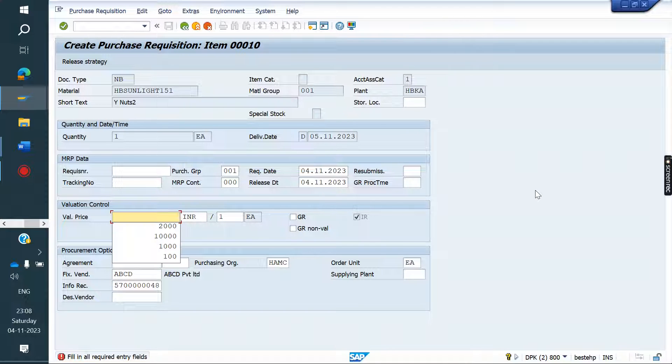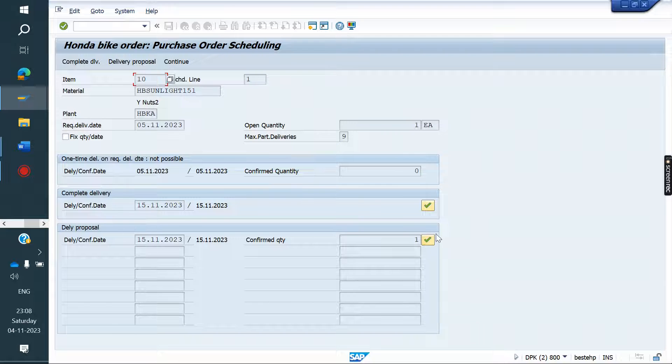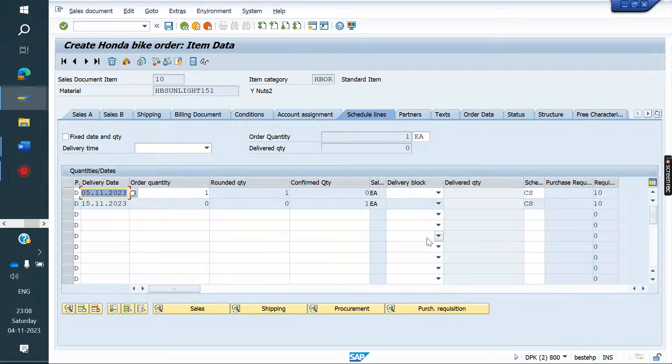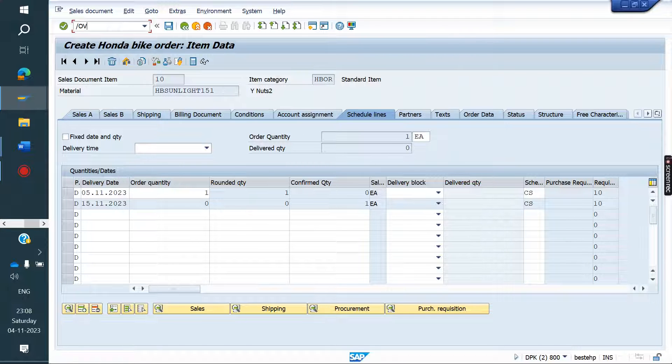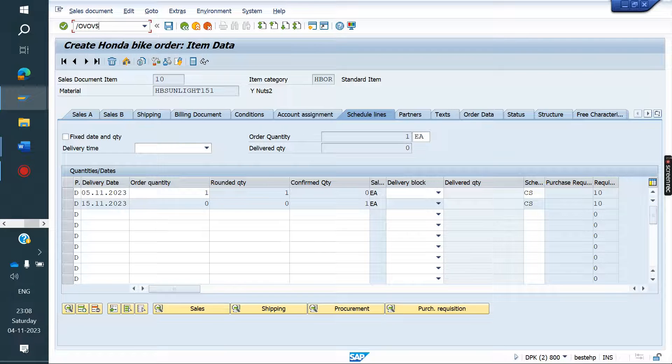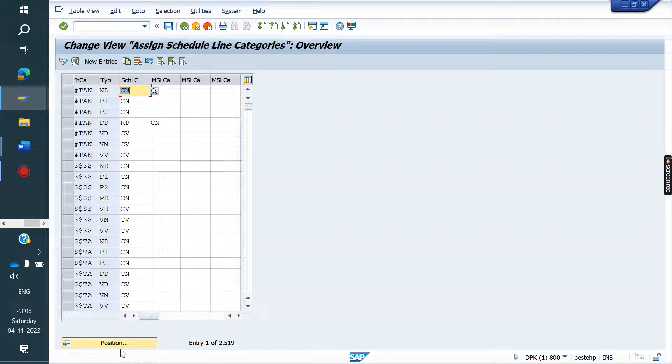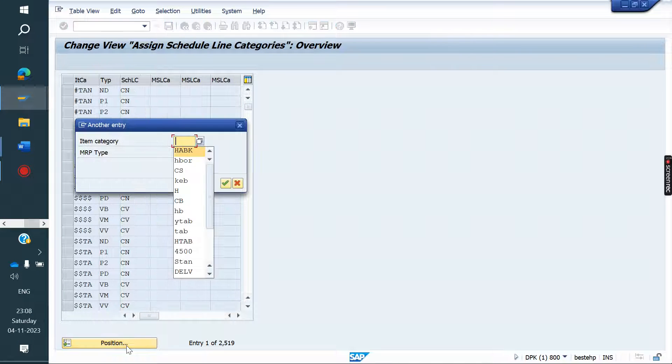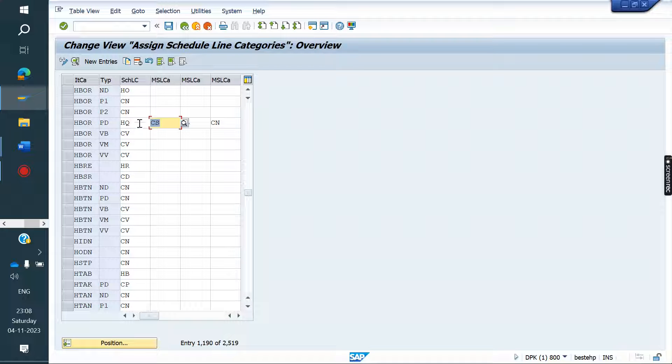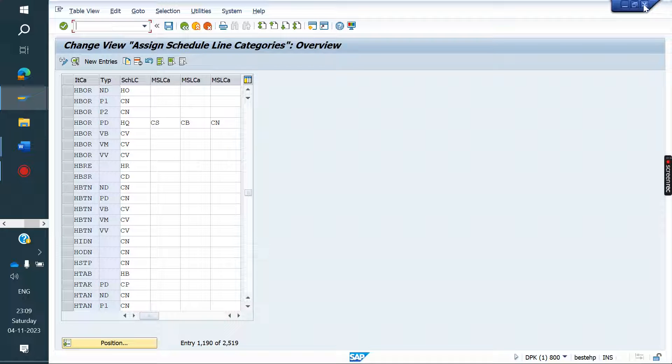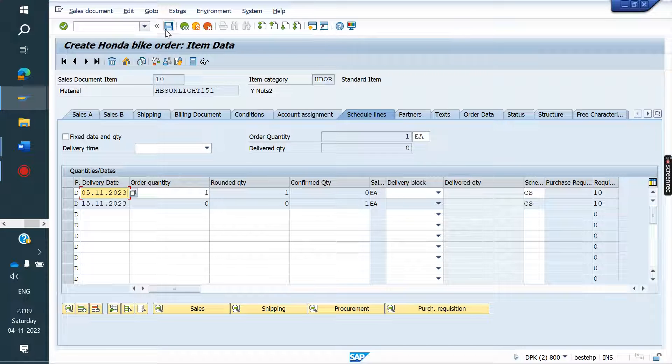In VOV5, the default item category is given as HQ and manual item category as CS. So manually we can give, but default it will get HQ. Now I am saving this.